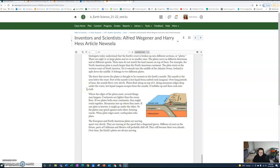The European and North American plates are moving apart very slowly. They are moving at the speed that a fingernail grows. Millions of years in the future, parts of California and Mexico will probably drift off. They will become their own islands. Over time, the earth's plates are always moving.